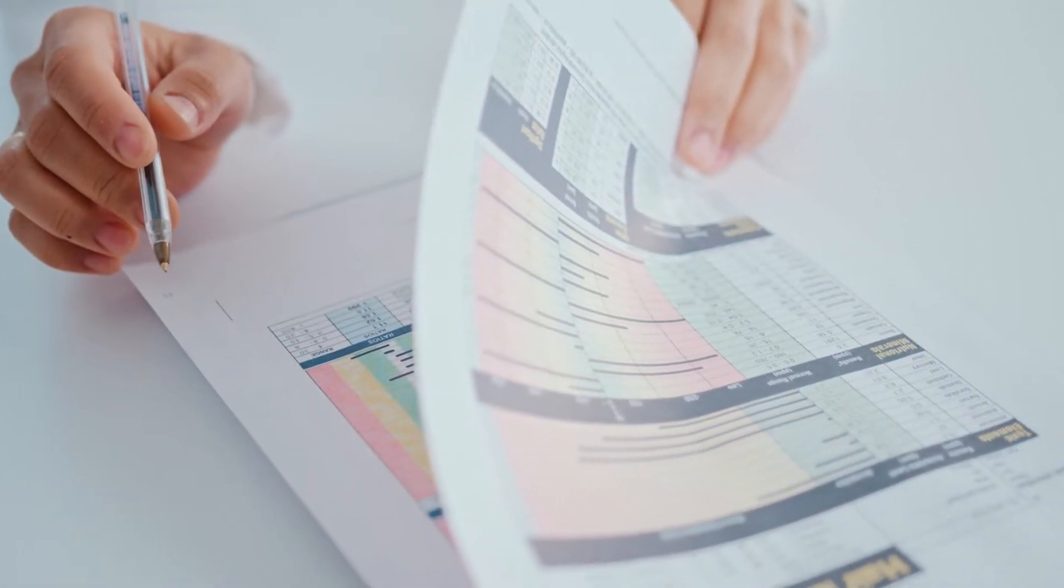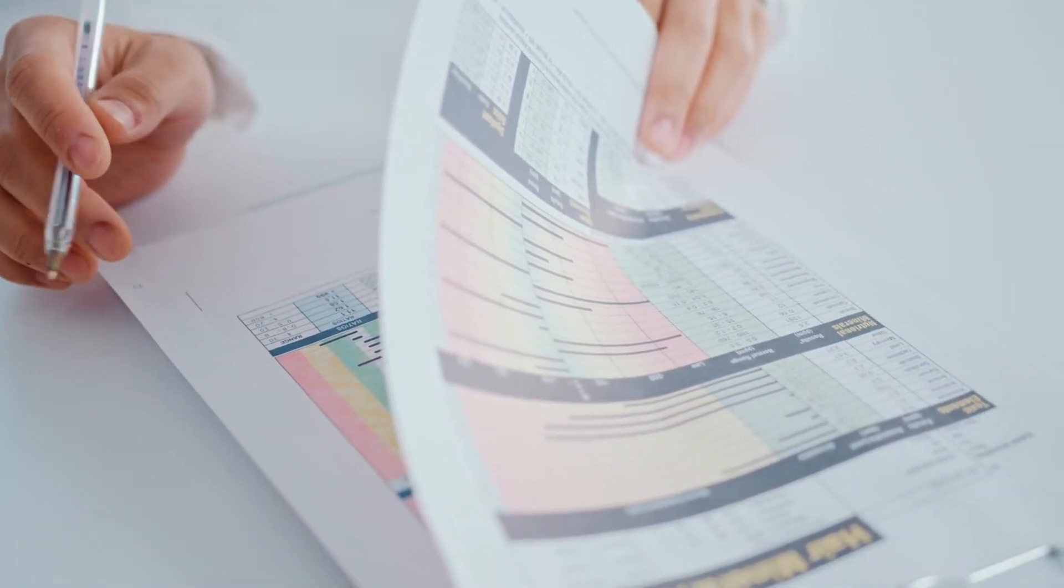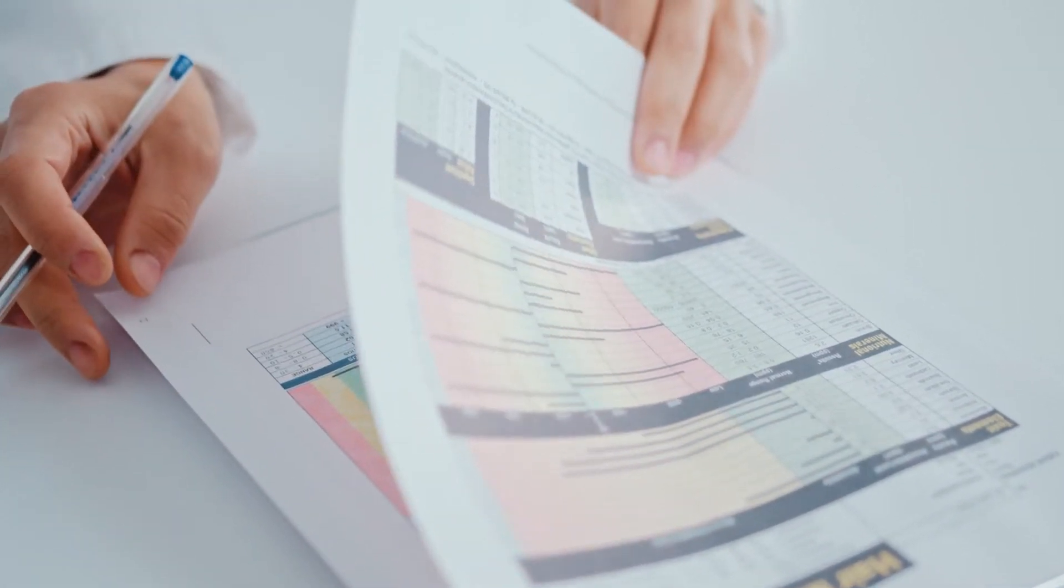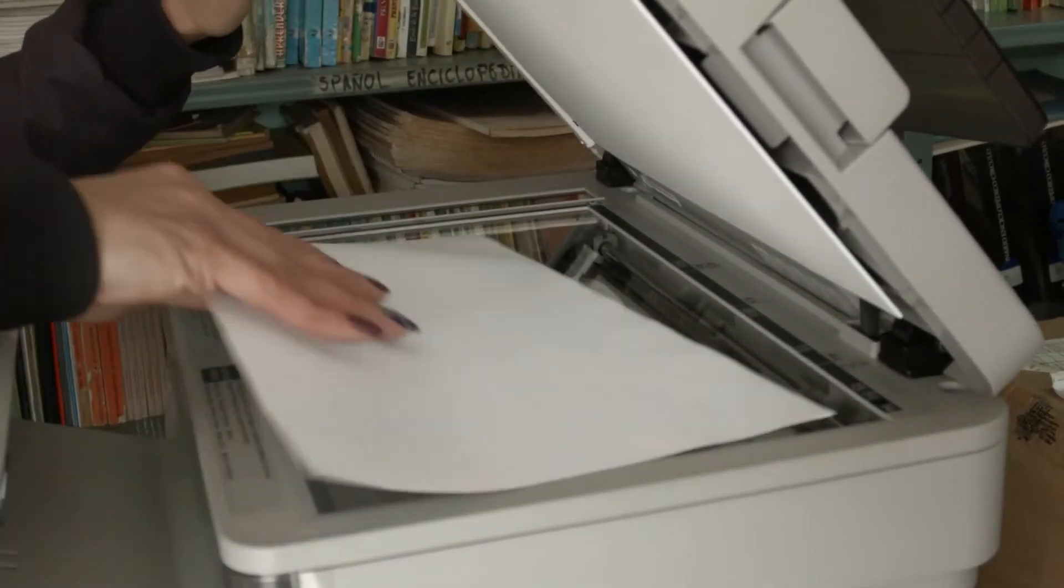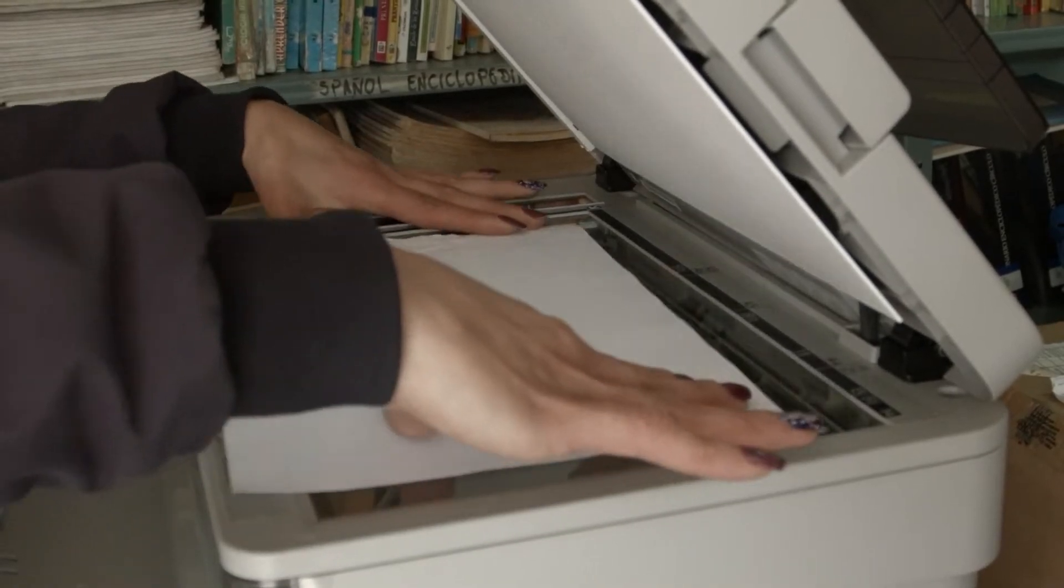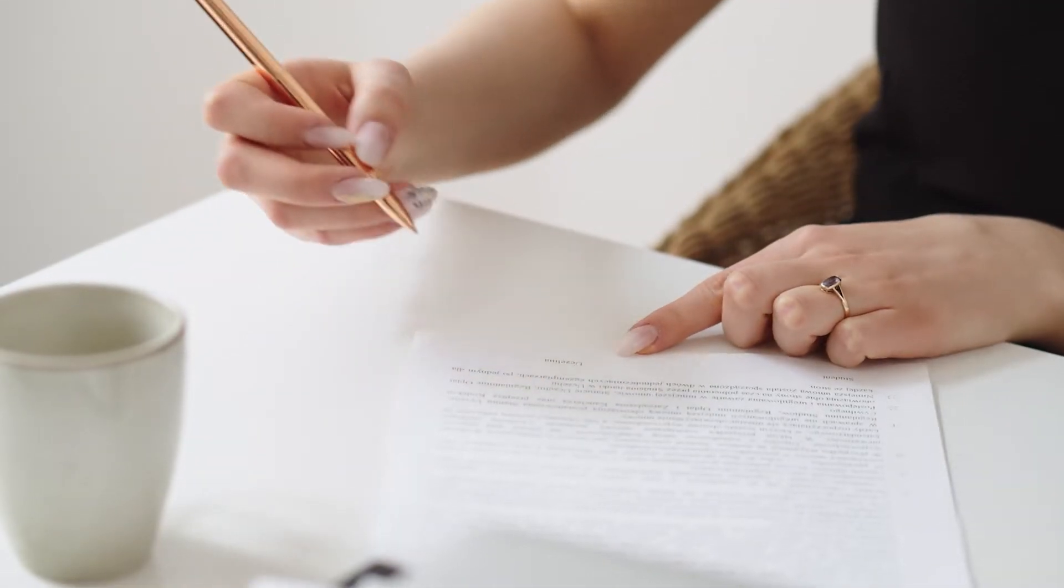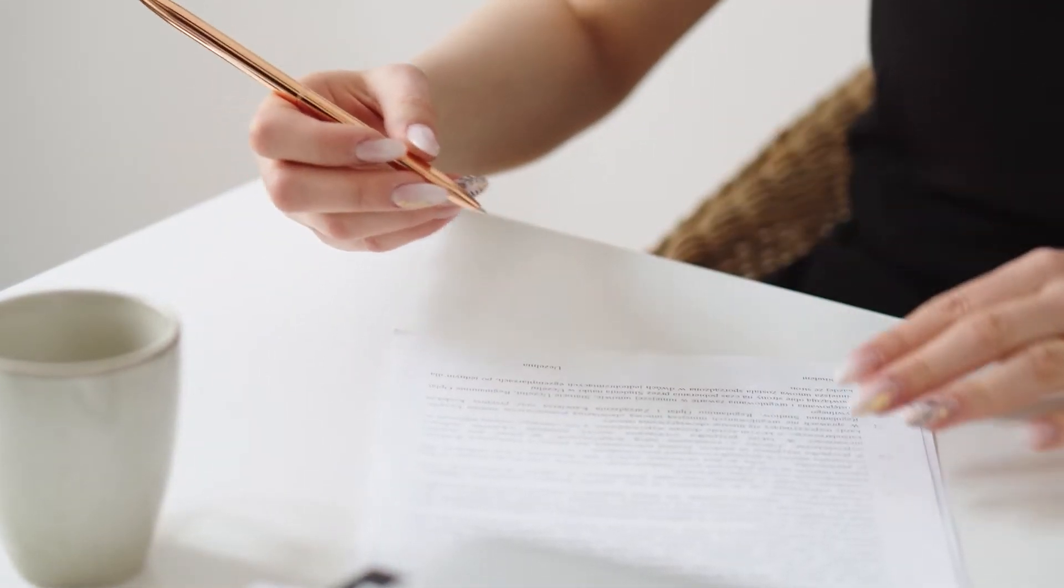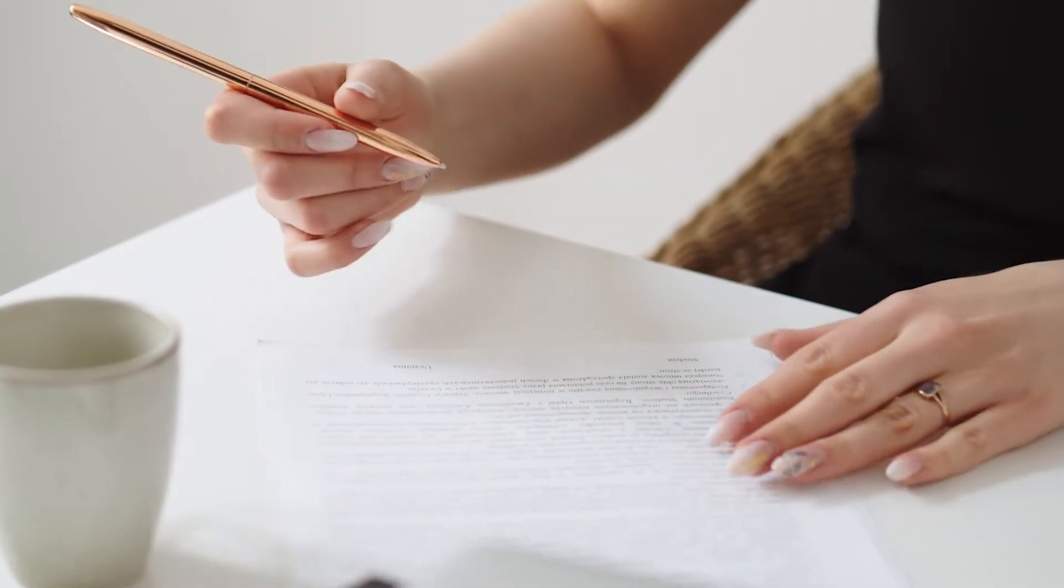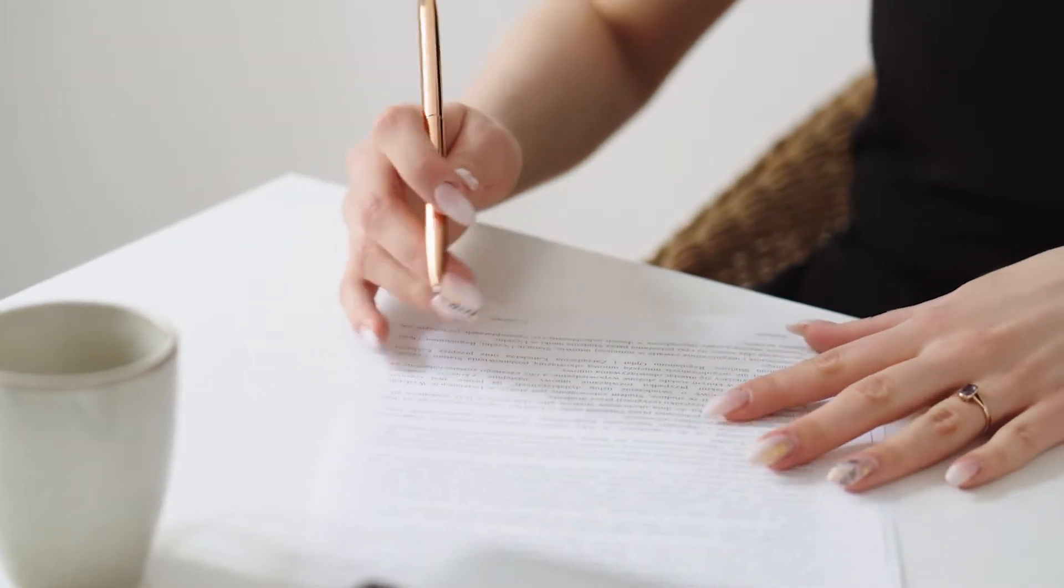Have you ever needed to fill up a form and submit it back to your customers? Are you taking multiple prints of forms to fill out? And do you end up making errors while filling up forms on printed papers?